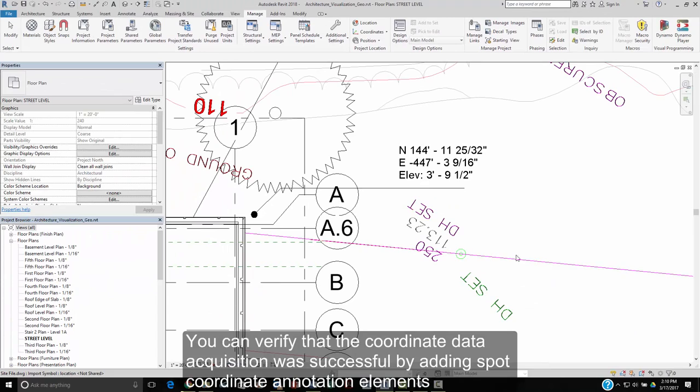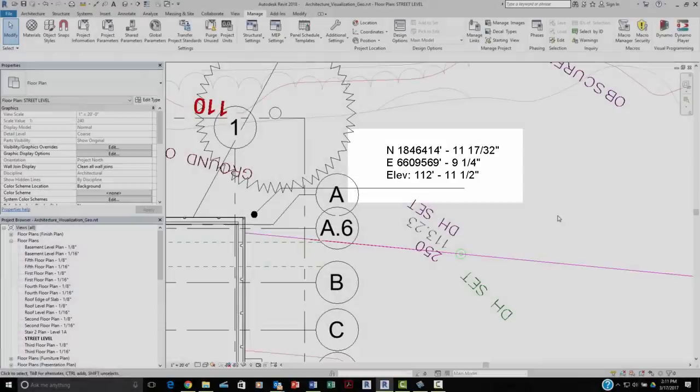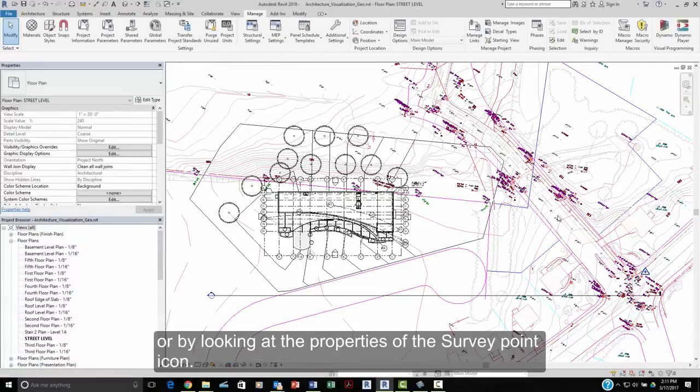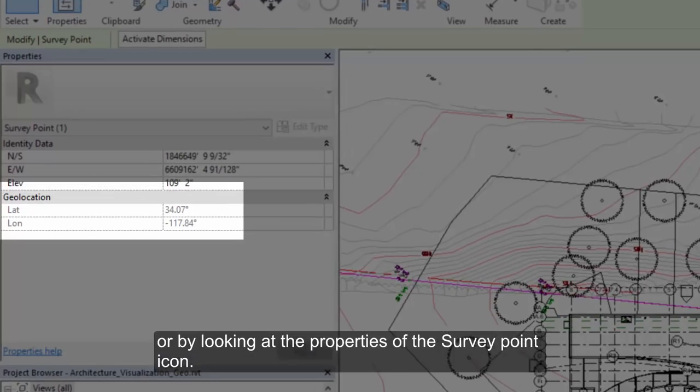You can verify that the coordinate data acquisition was successful by adding spot coordinate annotation elements or by looking at the properties of the survey point icon.